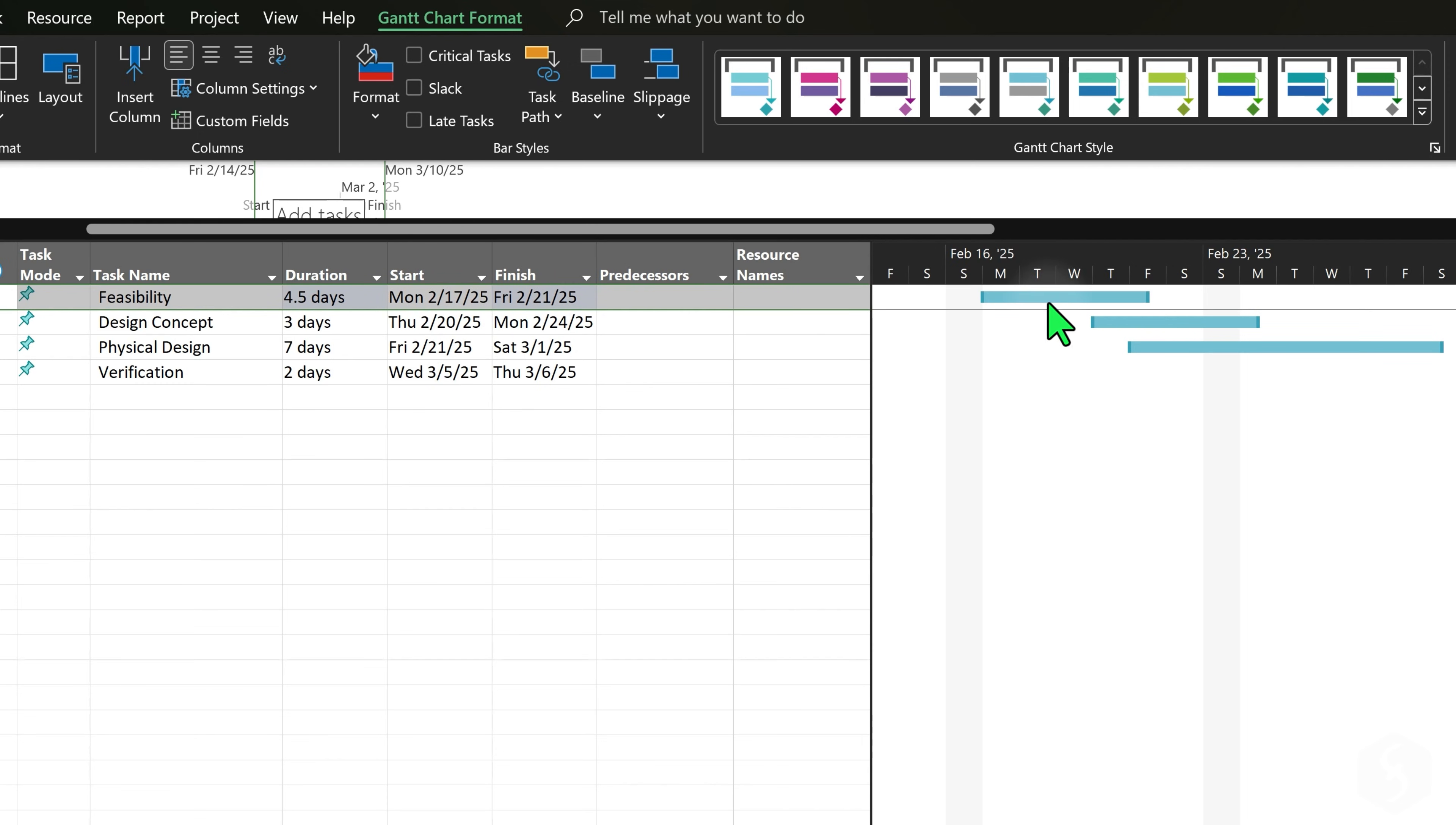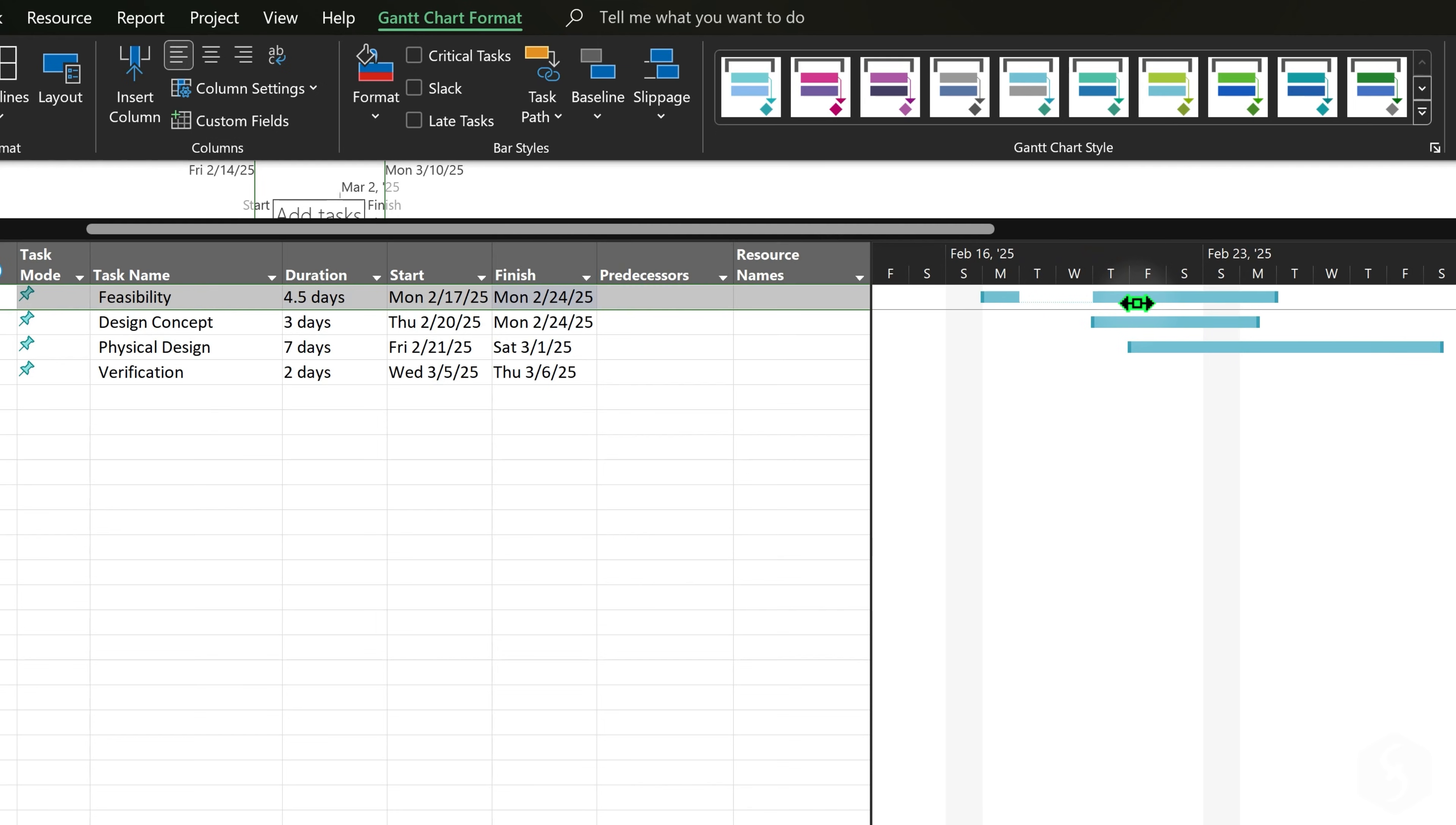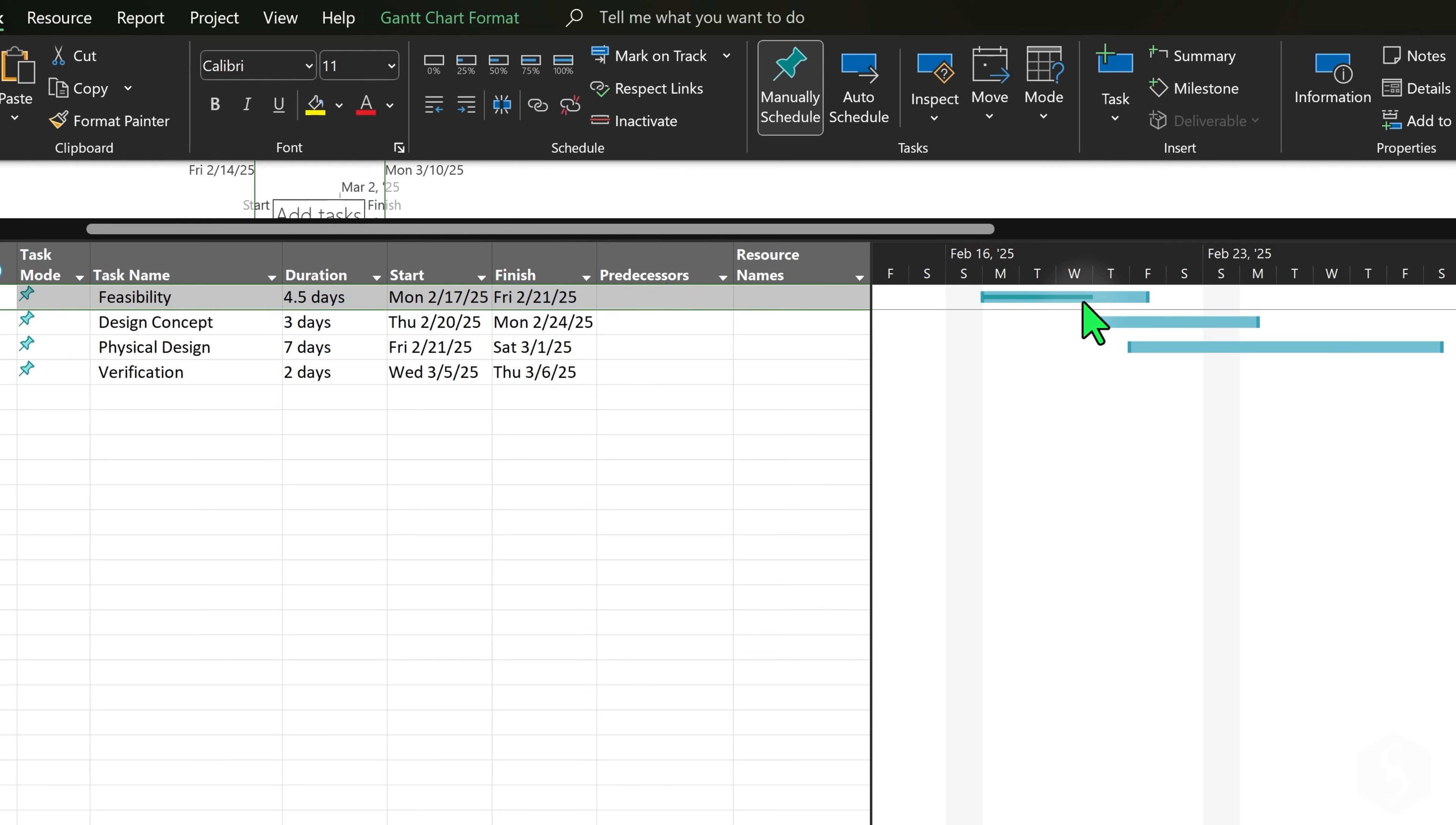To split any task, right-click on its bar and go to Split Task. This adds a one-day gap in the timeline without editing the task duration. You can also move any part and extend the gap as you need. Drag from the left edge of any taskbar to add a percentage of completion through the working days.